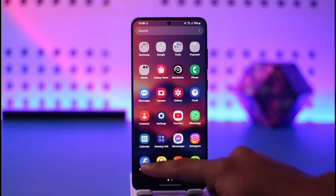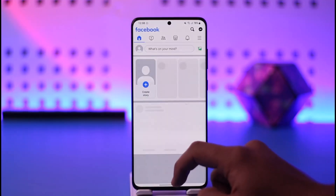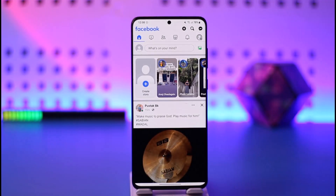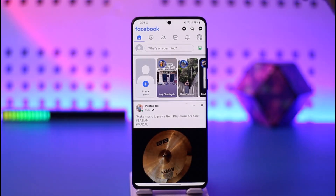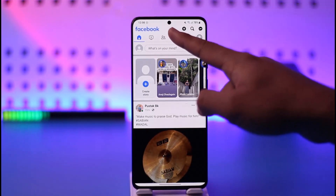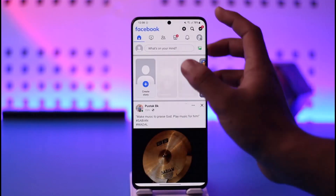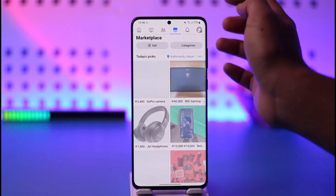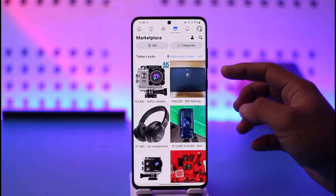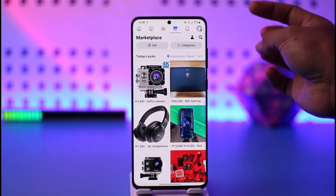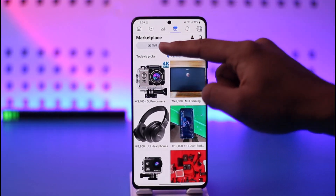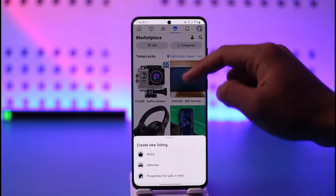First of all, make sure to launch your Facebook application. You don't really need a separate seller account to set up Facebook Marketplace. All you have to do is go to your Facebook Marketplace icon, and you can simply begin selling by tapping the sell option there.